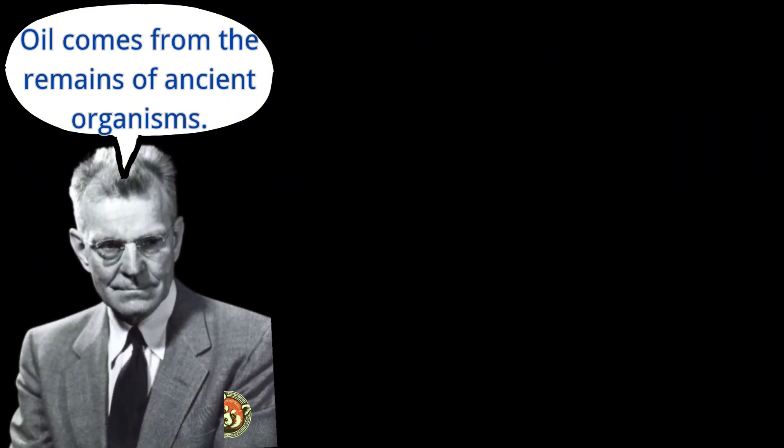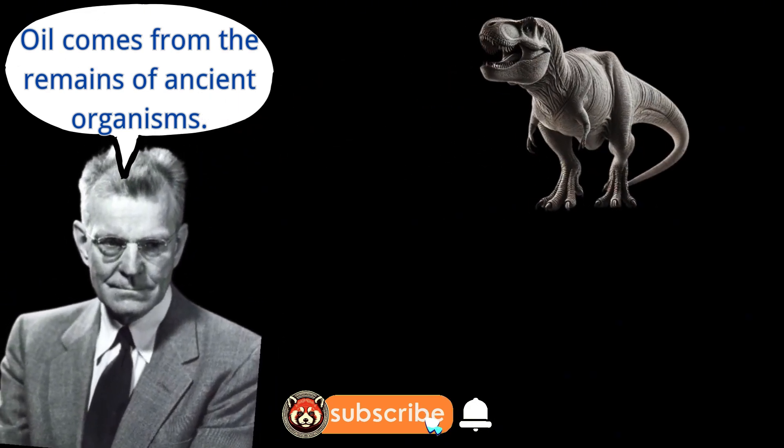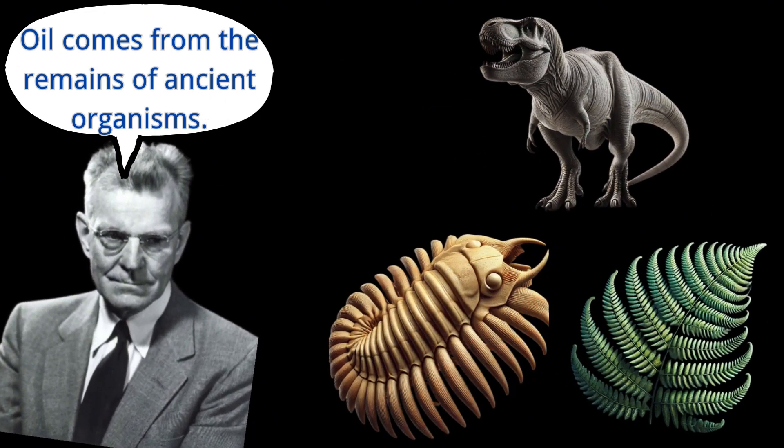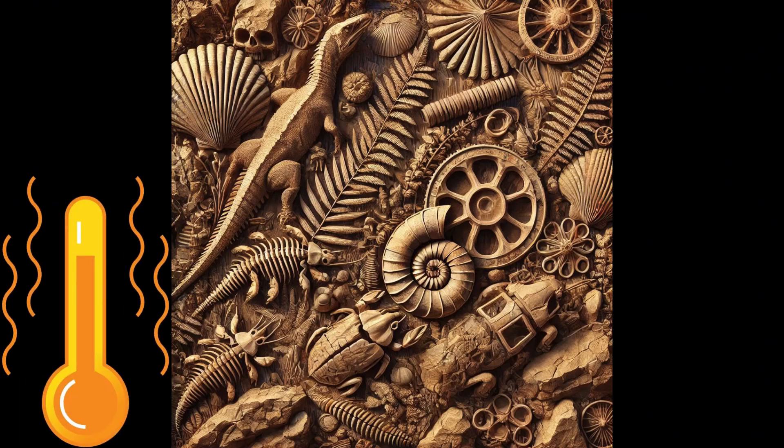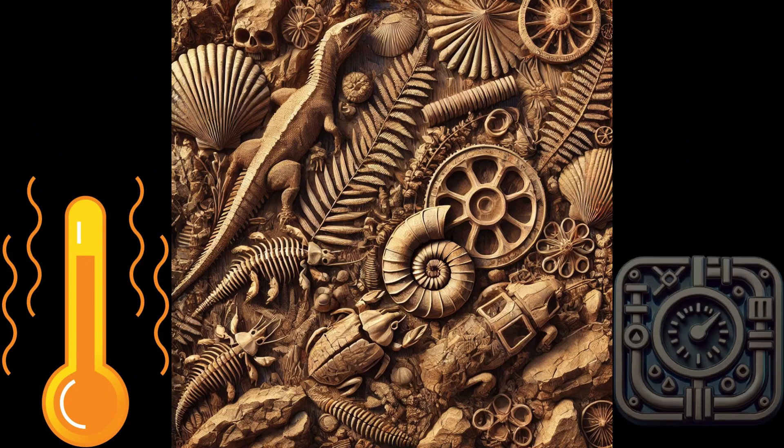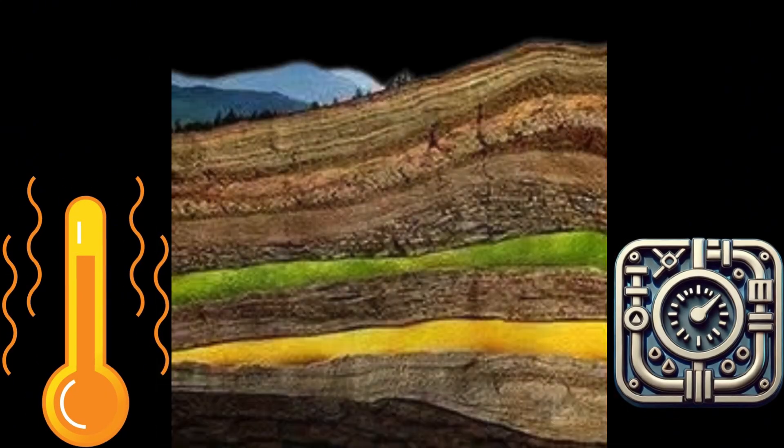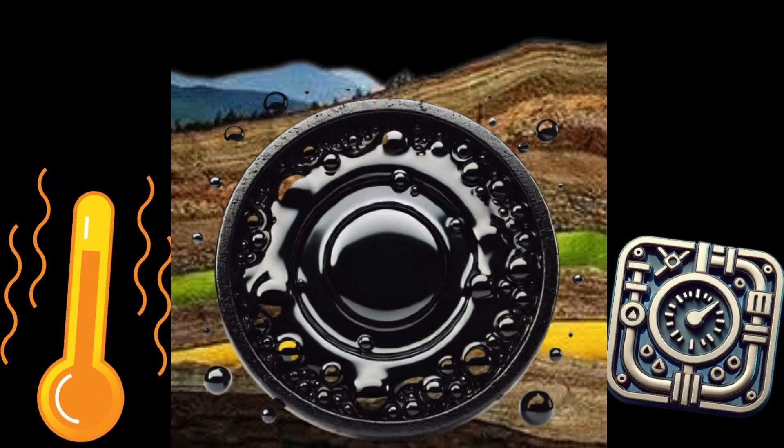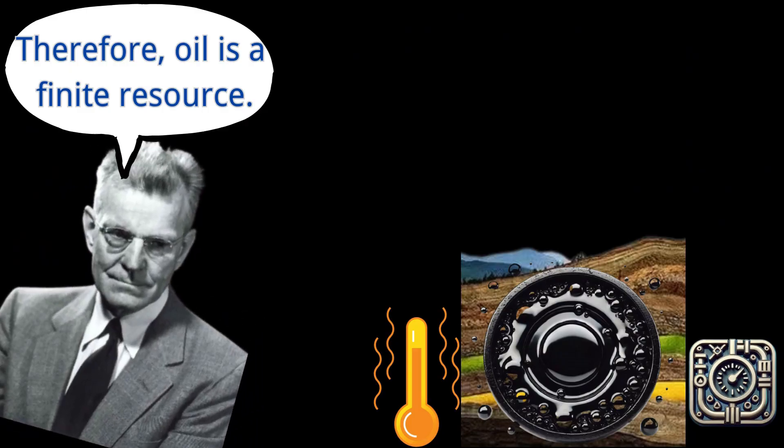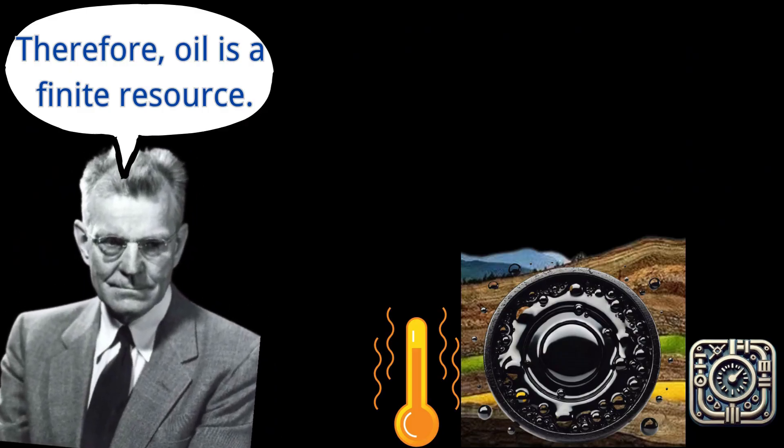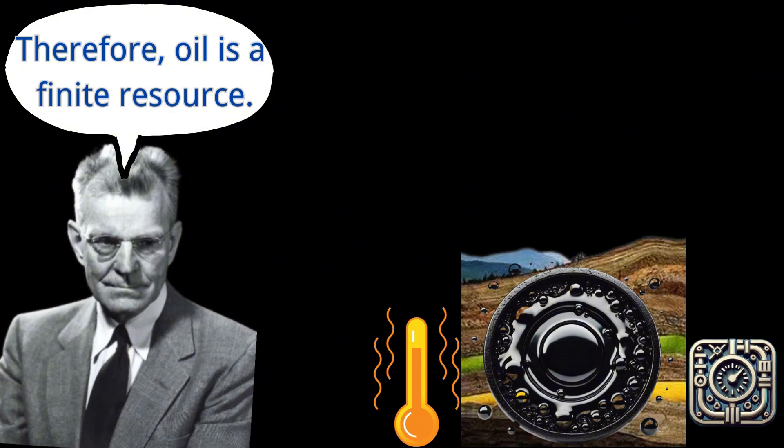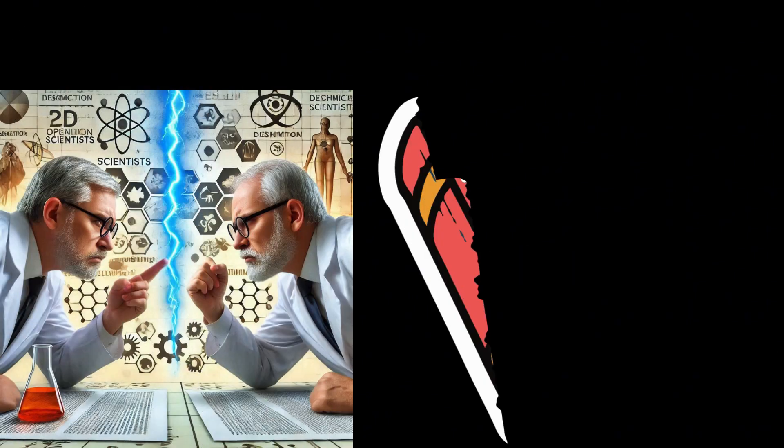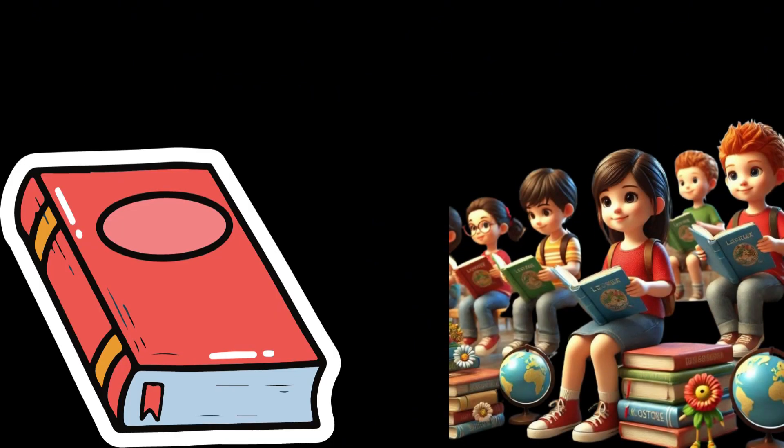Hubbard believed that oil was formed from the remains of ancient organisms, such as dinosaurs, trilobites, and ferns, whose fossils underwent high temperature and pressure deep underground, gradually accumulating and forming oil. Therefore, he argued that oil is a finite resource. This theory has been highly controversial, but it was eventually included in textbooks, the same one we encountered in our childhood.